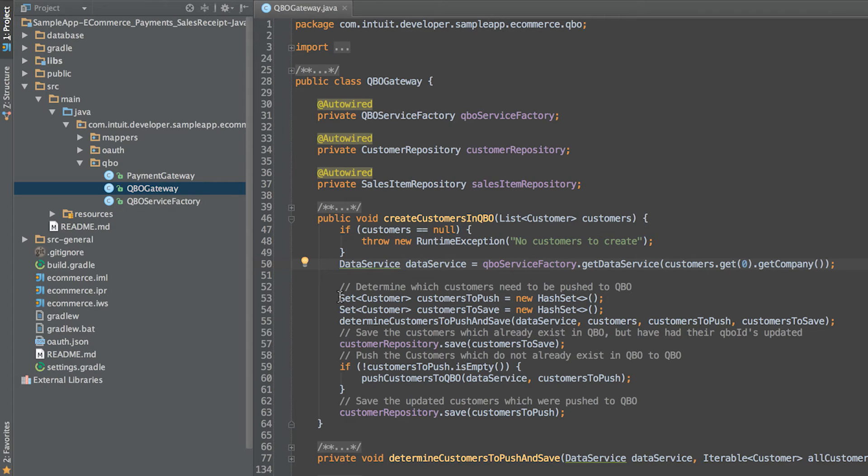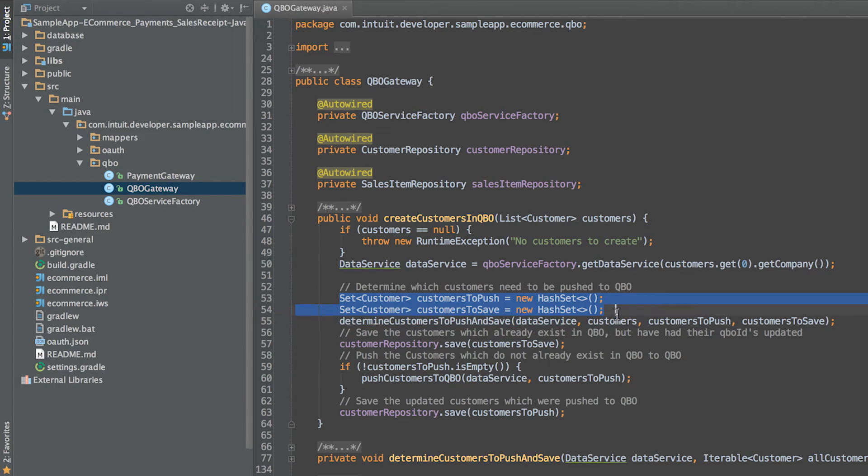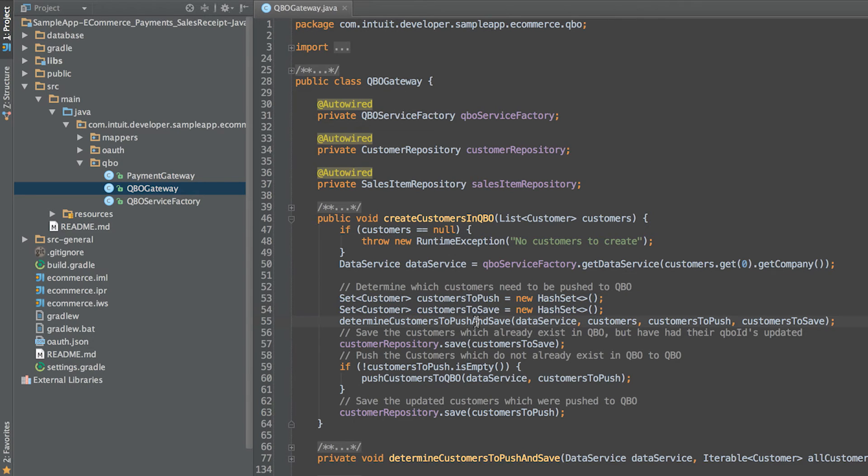Let's go over the create customers in QBO method in the QBO gateway class. First, we create an instance of the data service class. Next, we determine customers that need to be pushed to QuickBooks and customers that already exist in QuickBooks. Next, we push the customers which do not already exist in QuickBooks using the batching functionality in the SDK.